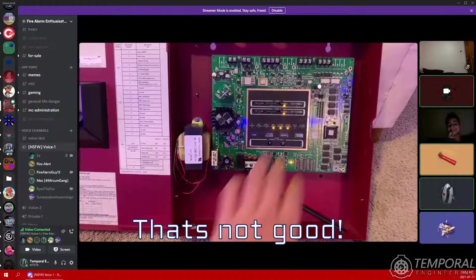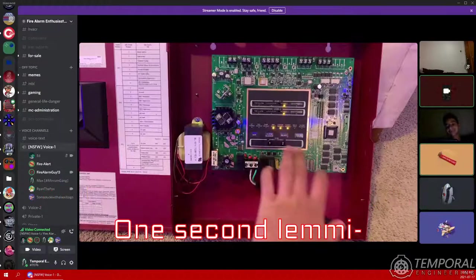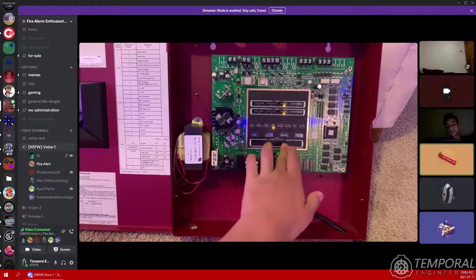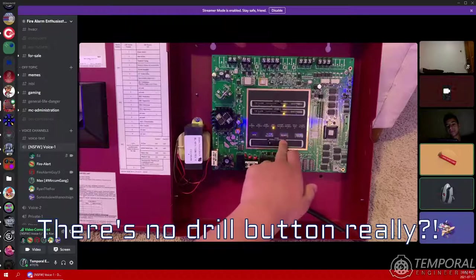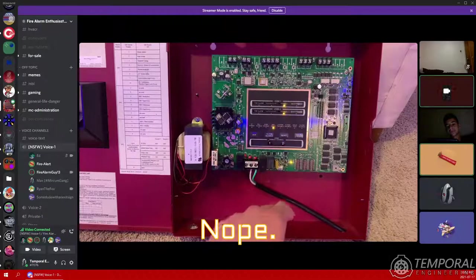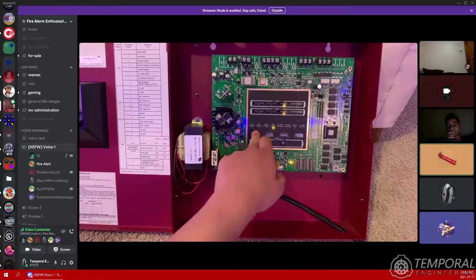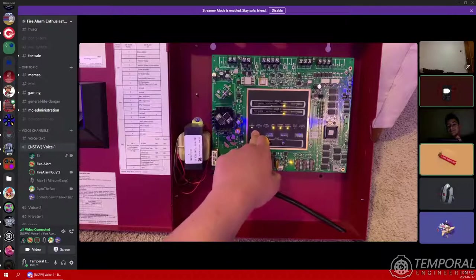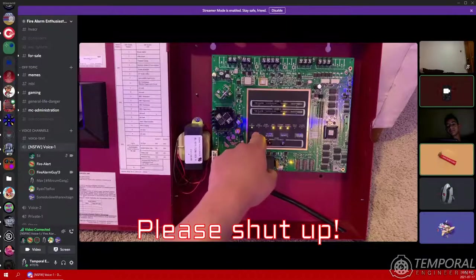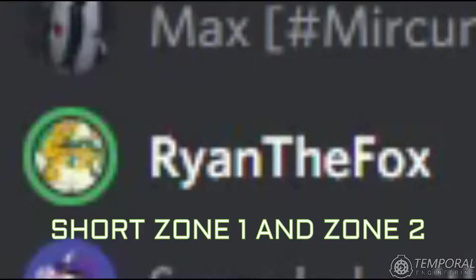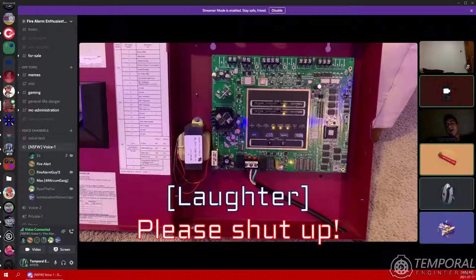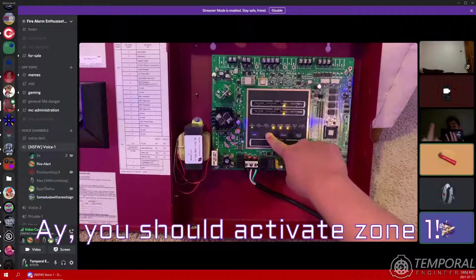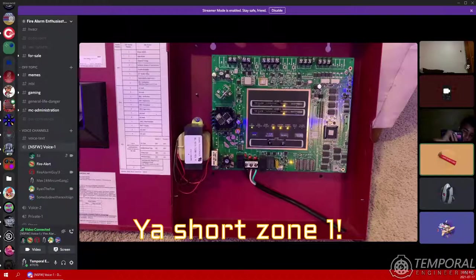Yeah, AC power light is off. Yeah, AC power light's off and the battery light's on. Oh no, that's not good. Actually works. Wait, hit drill, hit drill. I don't have a drill. There's no drill button. Really? Yeah, please shut up.